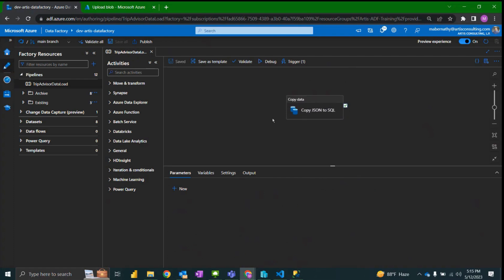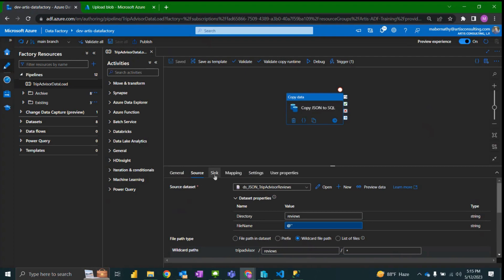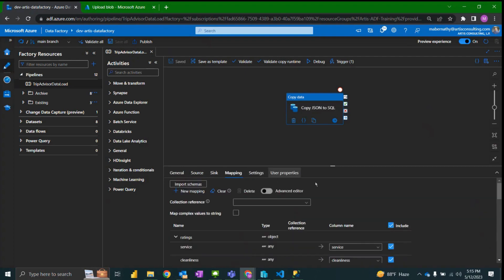So that is it. We have talked through creating a copy data activity to copy a JSON file into a SQL database using the advanced editor in the mapping under the mapping tab.